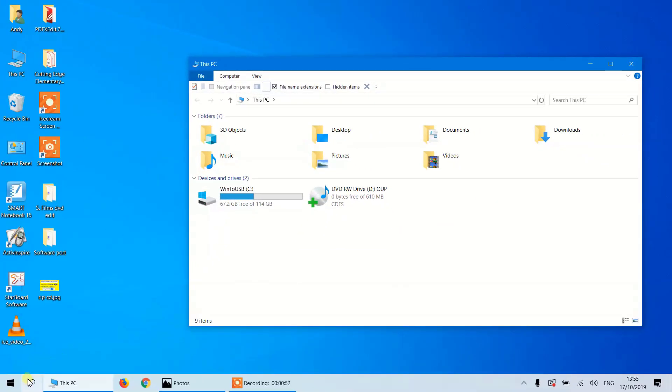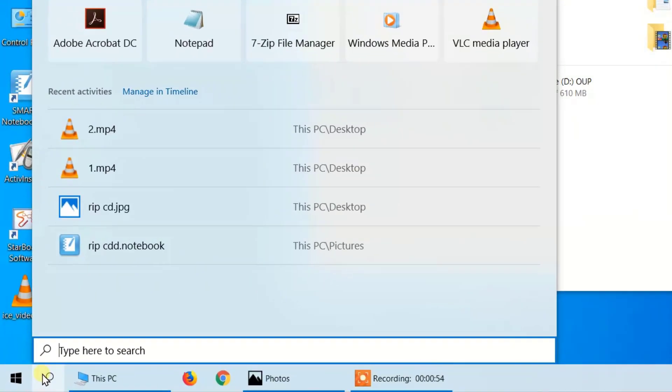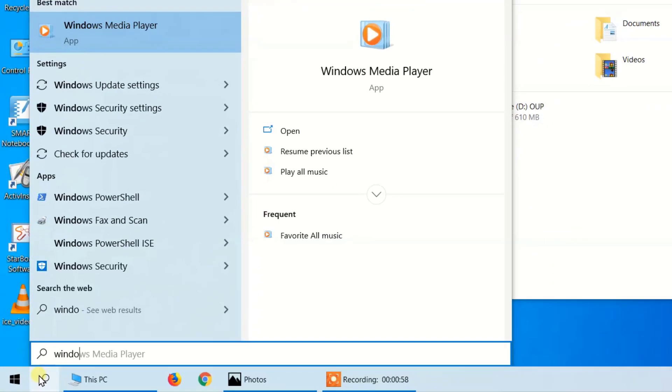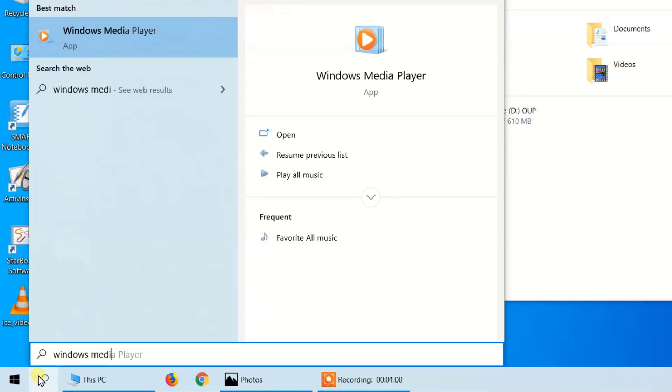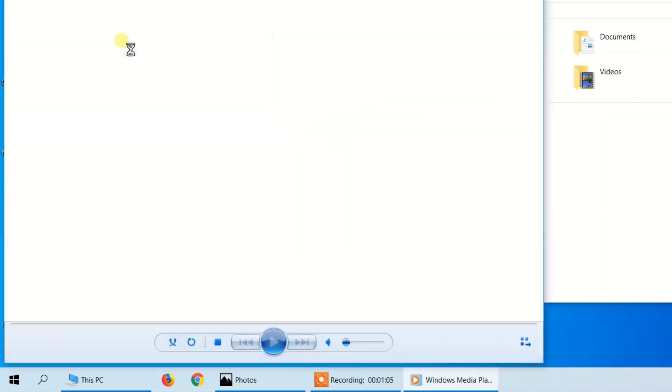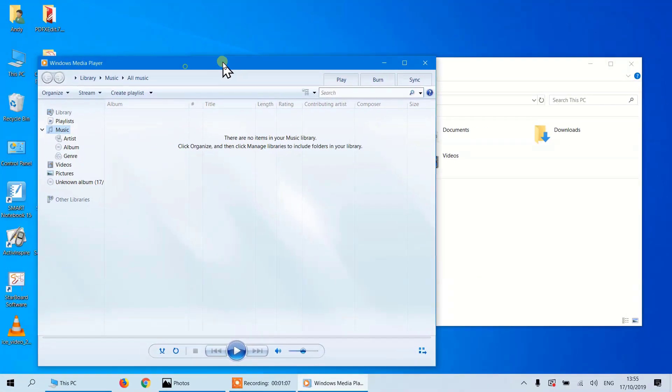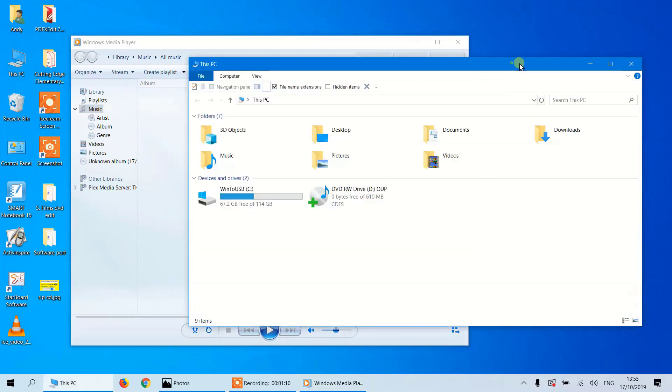Next we need to find Windows Media Player, so I'm going to type in Windows Media and you can see it's the first one up. So we simply click on this icon and you'll see we have the media player up.